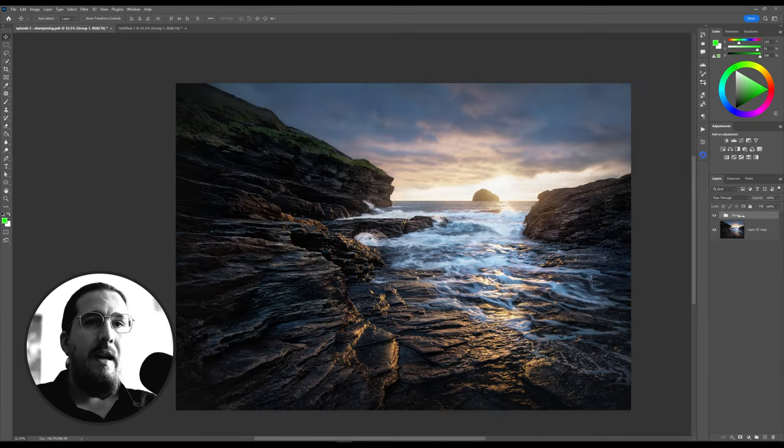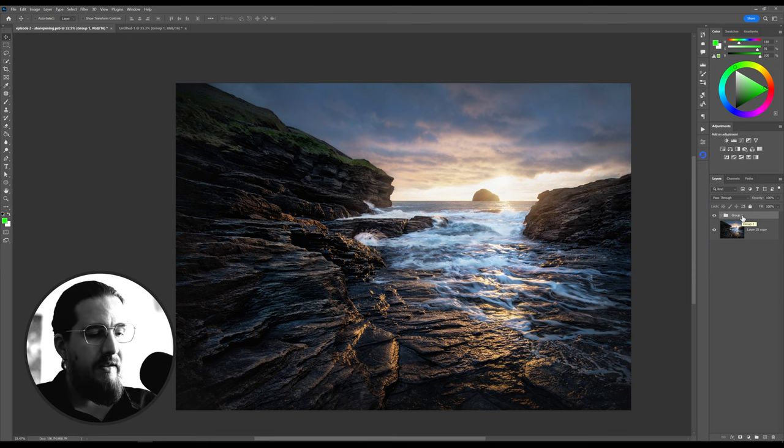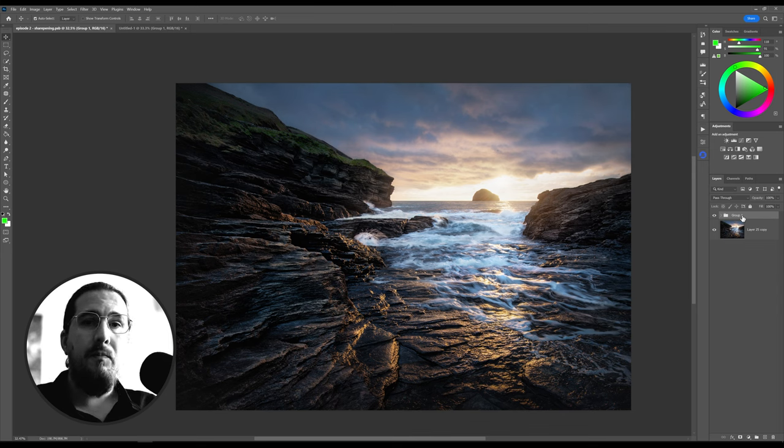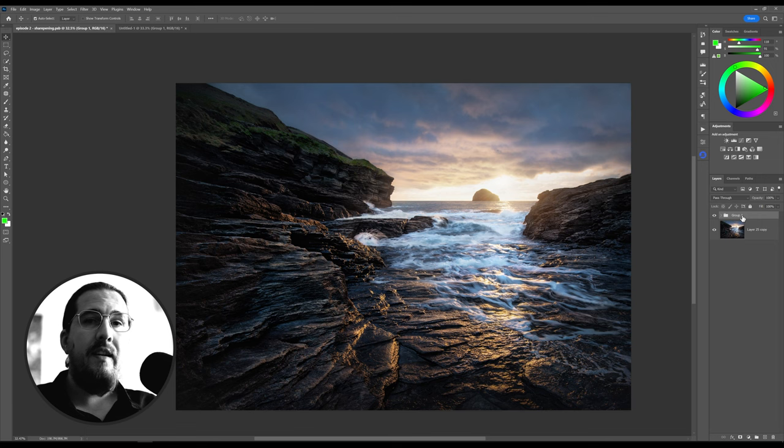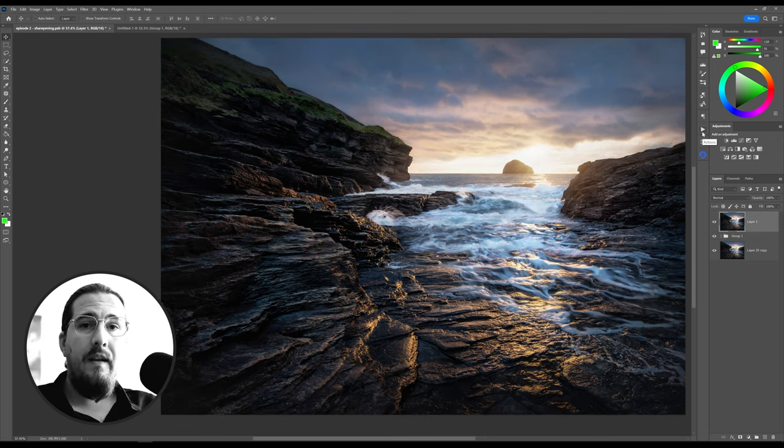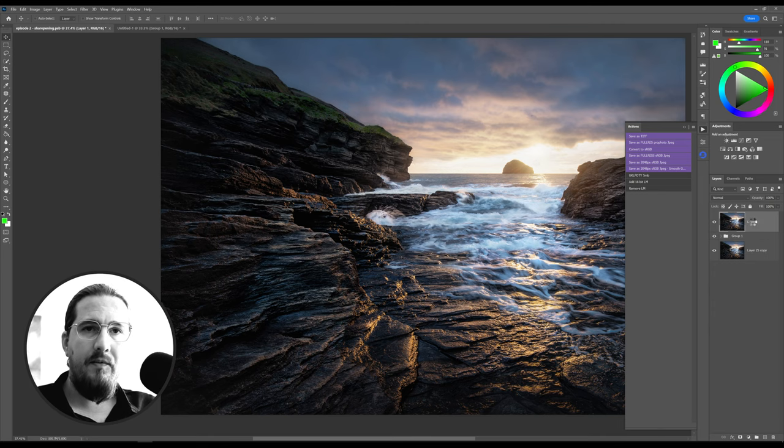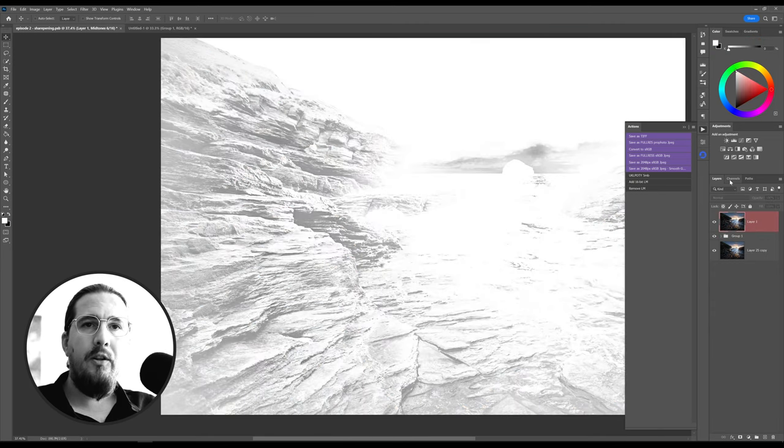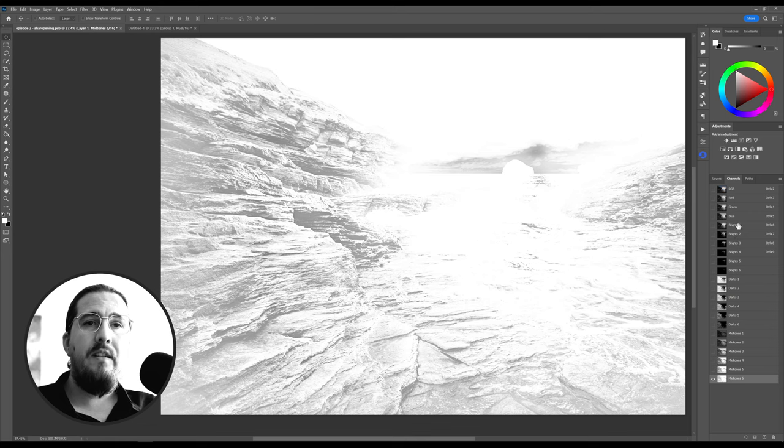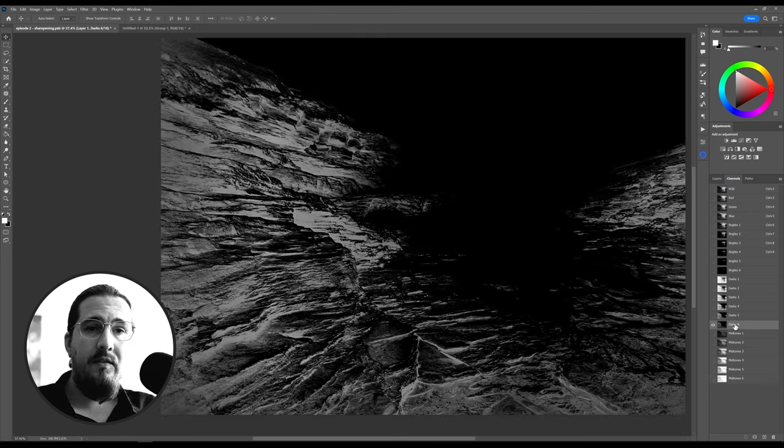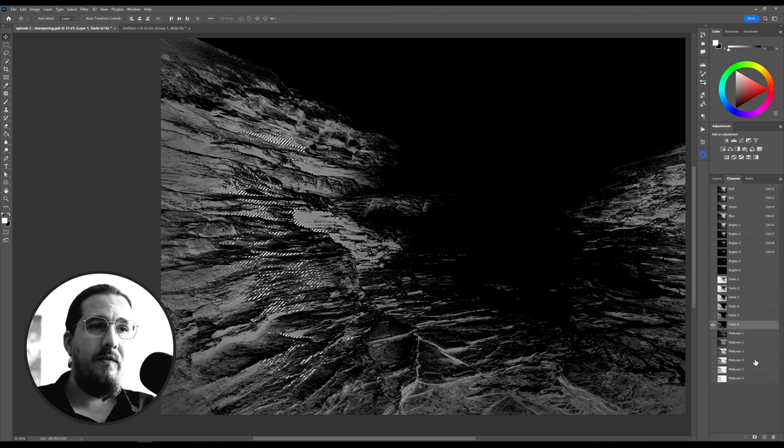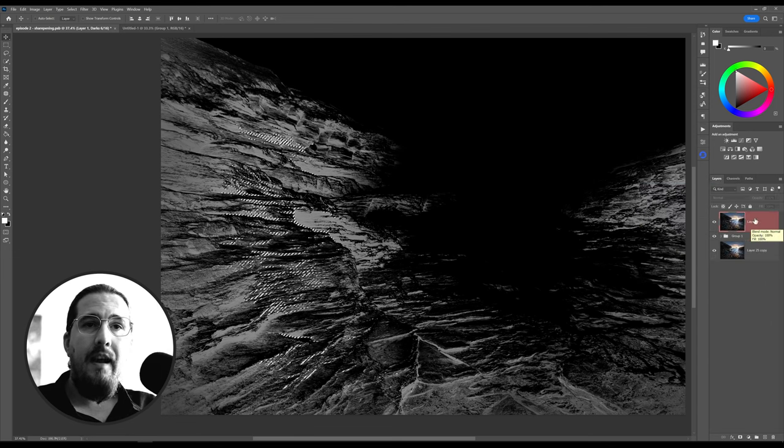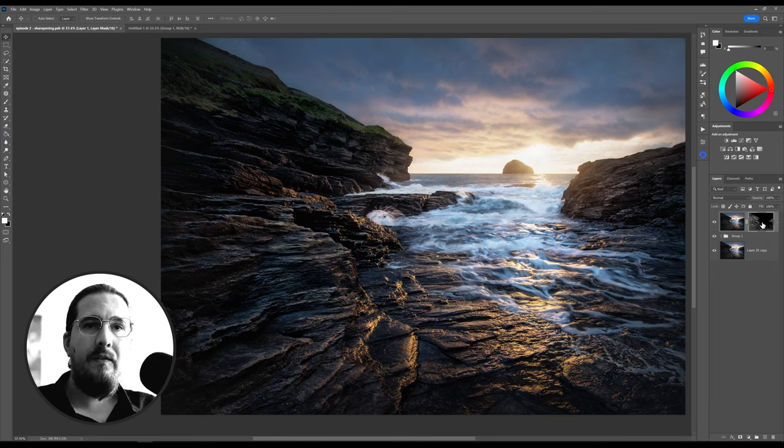Let's create a stamp visible layer. What you do is you just have a layer selected and you press Ctrl-Alt-Shift-E or Command-Option-Shift-E on a Mac. What that does is it creates a layer of everything combined. Now go to your actions and create the 16-bit luminosity masks on that stamp visible layer. Wait for it to load. Go to your channels panel and you'll see that it's loaded the brights, the darks, and the midtones. Now you're going to hit dark 6 and press this little icon down below that says load the channel as a selection.